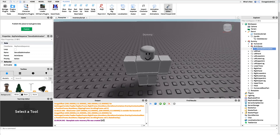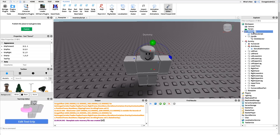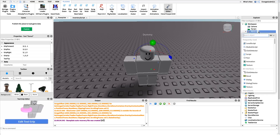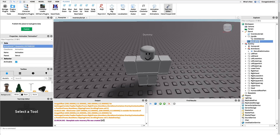Now create a new Animation object underneath the donut tool. It works similarly to a Sound object — you just specify an animation ID. Paste in our ID and the animation is set. I'll rename it 'eat animation'. You just need to be able to get a reference to it in the script somehow.